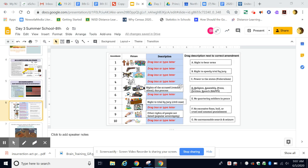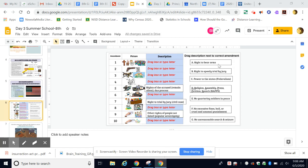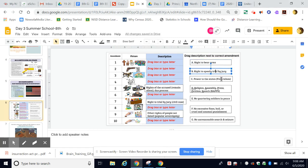Hey guys, let's take a look at the drag and drop for your 10 amendments. You'll see that the description has some blanks that say 'drag box or type letter,' and then you have the descriptions here.